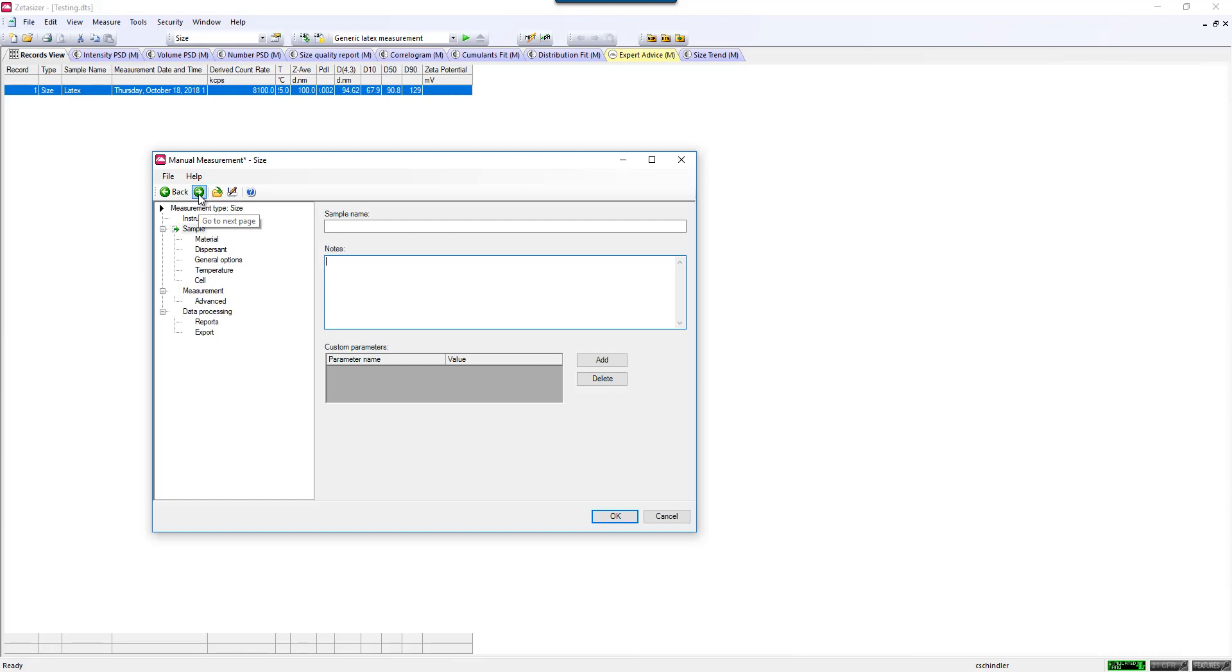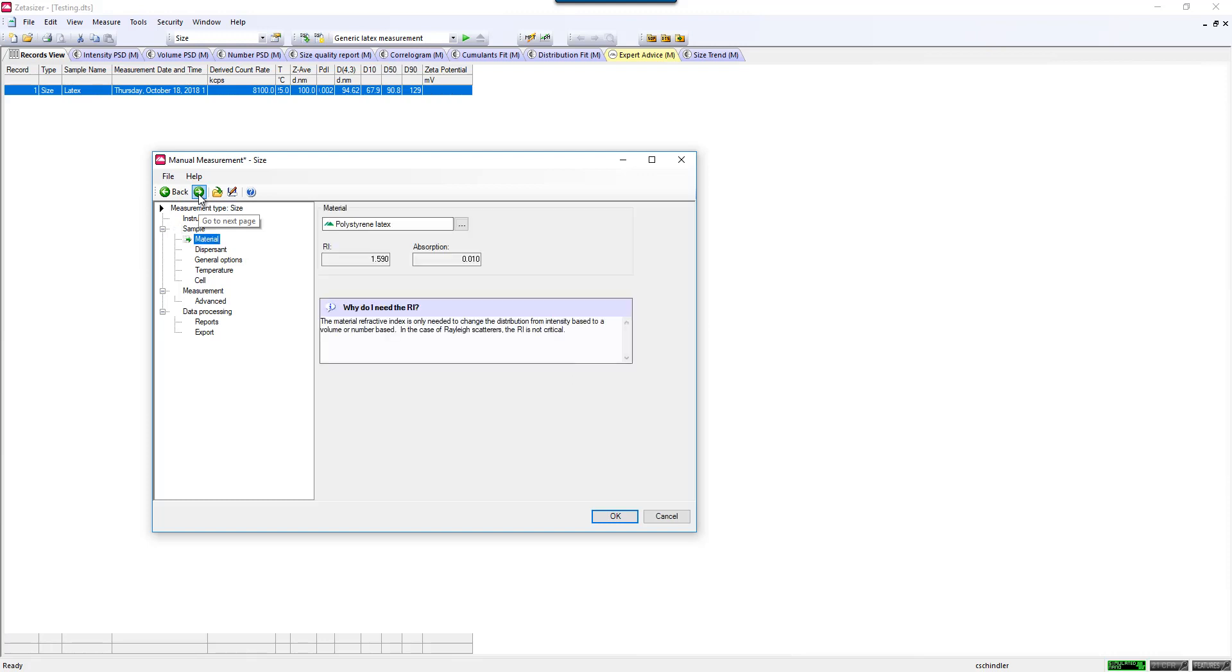If you tab down to the next parameter, you can enter the Materials Refractive Index. Please note, this is not a critical parameter to enter if you're only looking at the intensity size distribution. If you're interested in the volume distribution or number distribution, you would want to enter in the Materials Refractive Index.